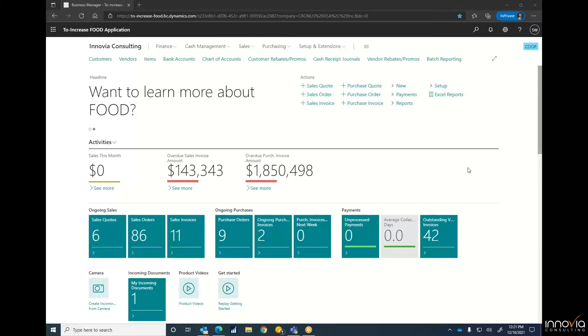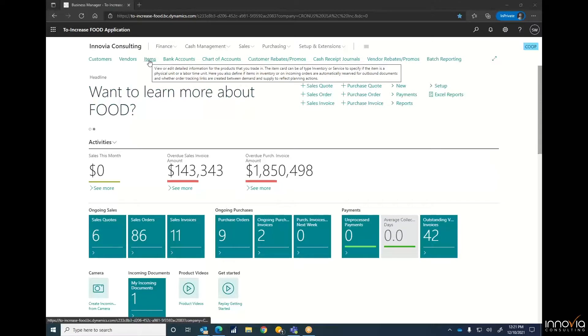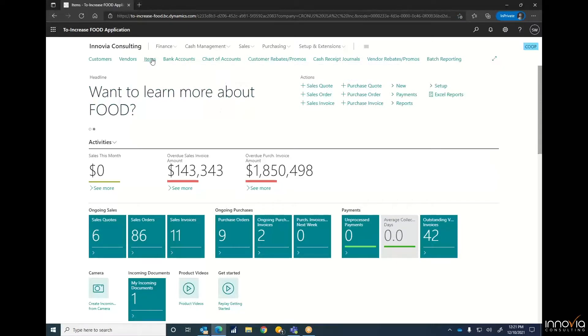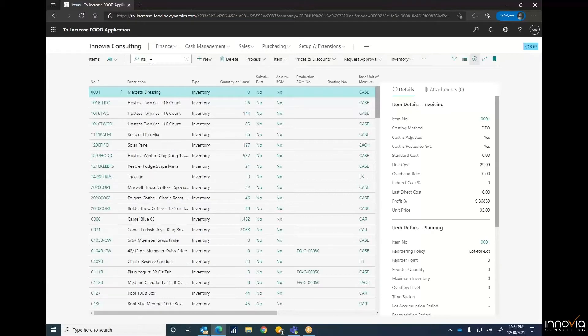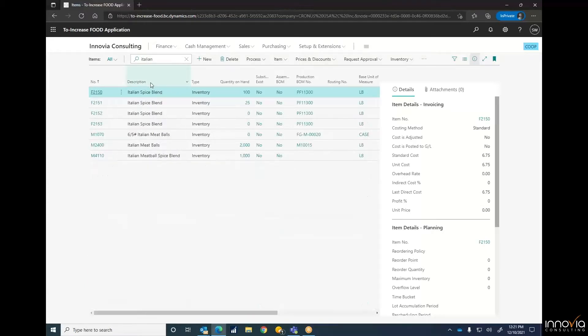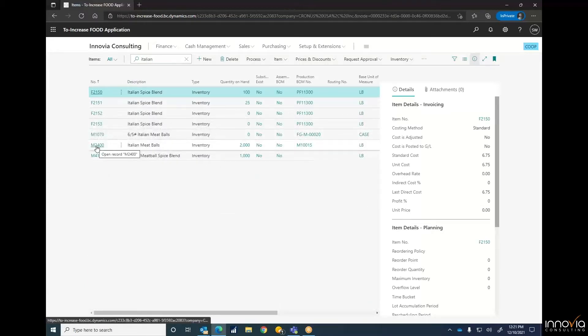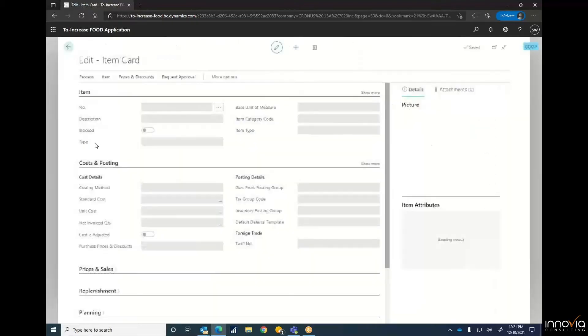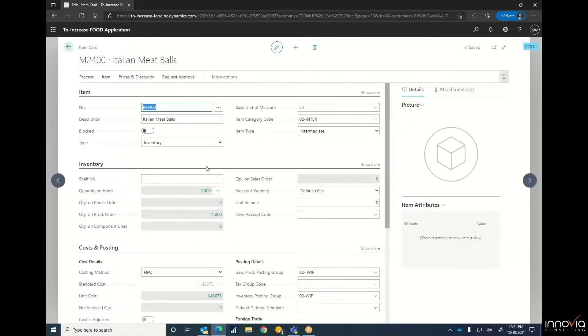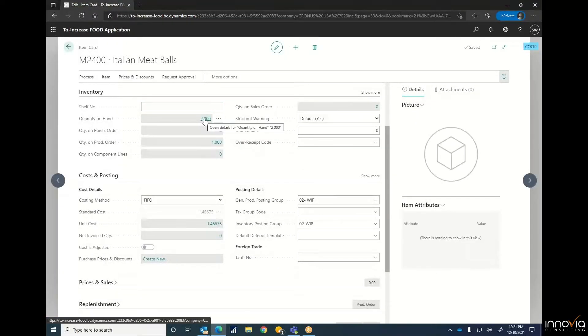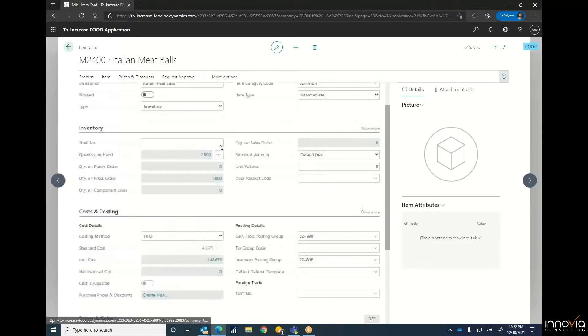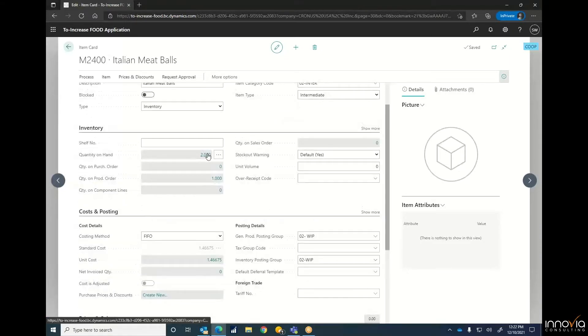Before we actually get into the batch reporting side, let's go into an item card and show you what we're going to be working on today. We'll search and go to the Italian meatballs, M2400. You can see that we've currently got 2,000 pounds on hand with another 1,000 in production orders.